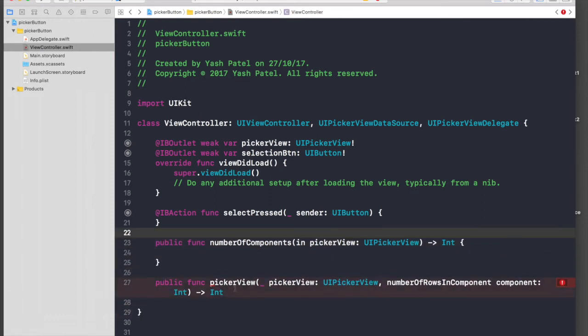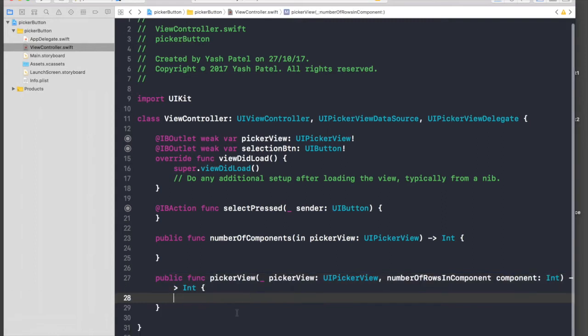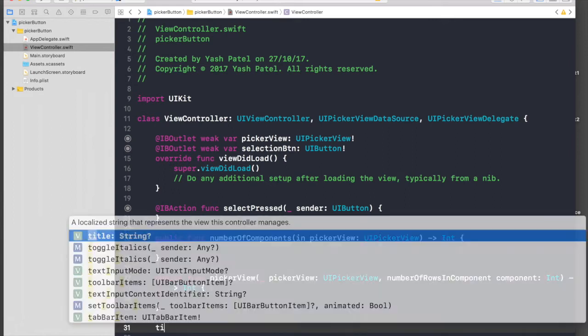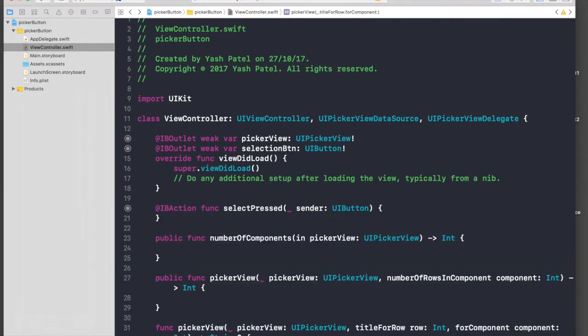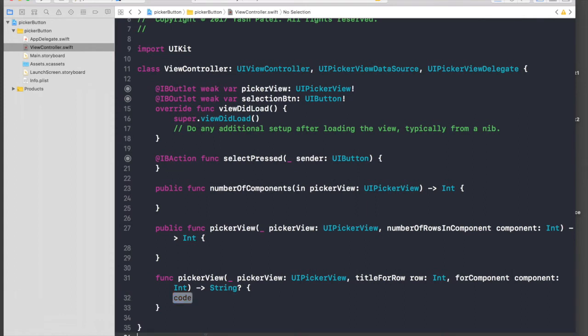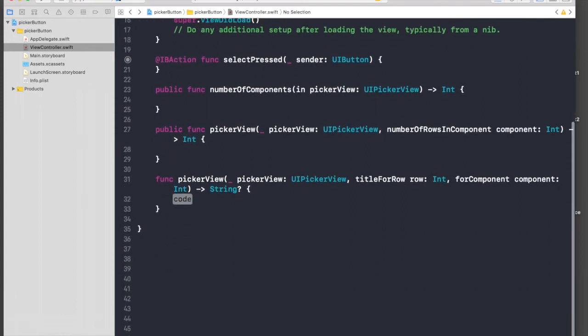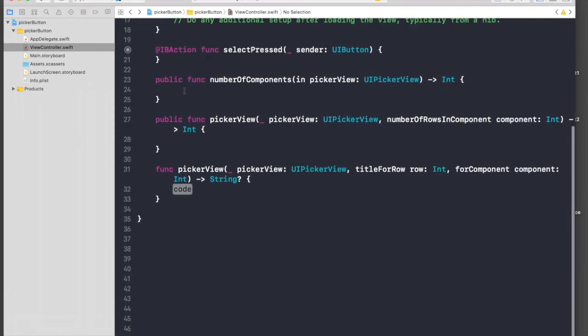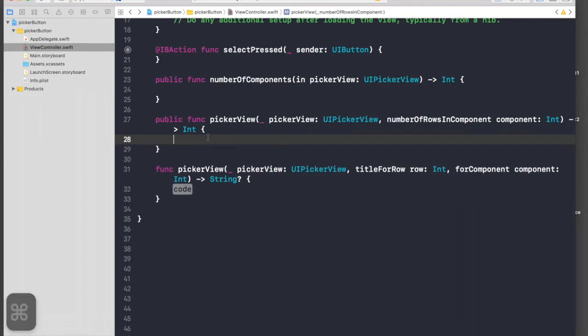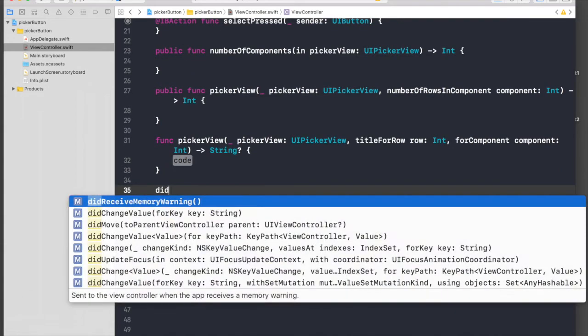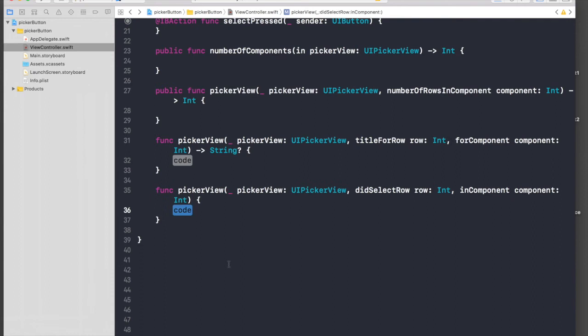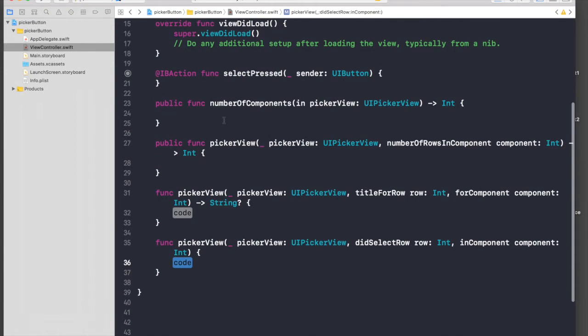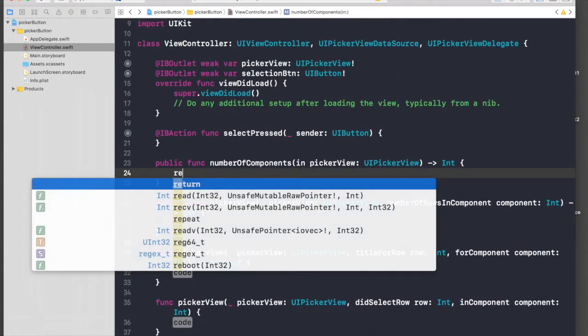We need one more or two more functions. One is title for row picker view, and another one is did select row. Let's start putting in values.